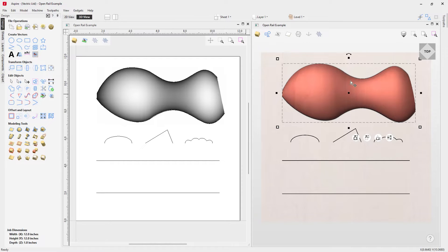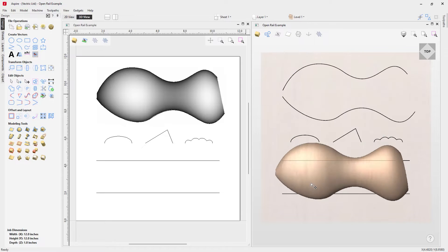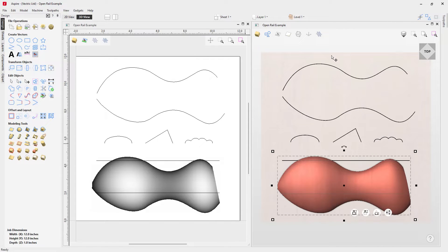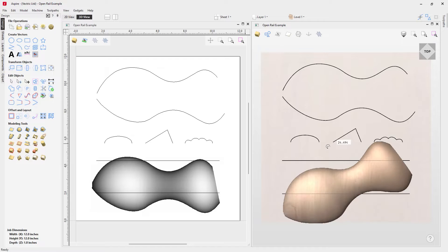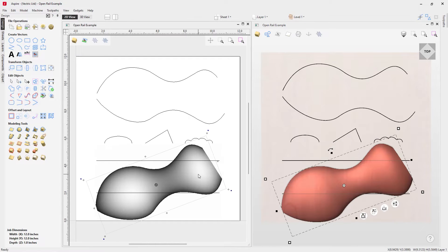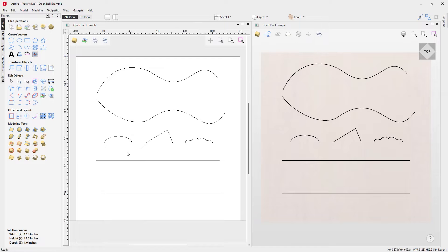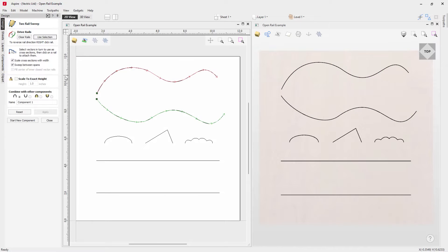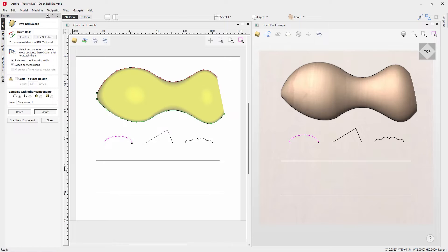It's worth noting that once a shape is created, it has no relation to the vectors it was originally created from, so you can move it around and make further edits. In this case we'll just delete it and go back into the Two Rail Sweep form — select our rails, use selection, apply the cross-section, and press Apply.